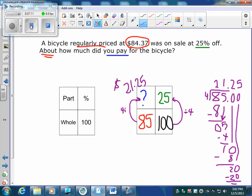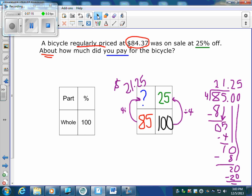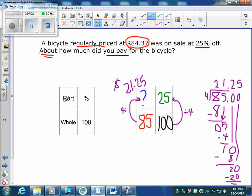The thing to remember when solving percents is this box: part over total equals percent over a hundred. That is the most important thing. After that, it's the same way we solved proportions. Make sure to fill out your work, or rewind this if you have to.